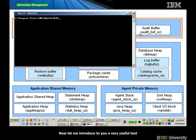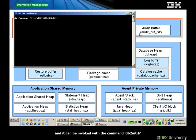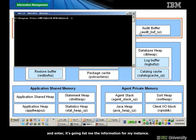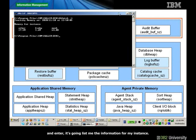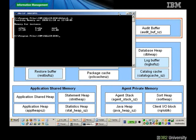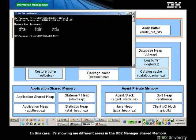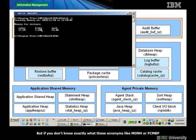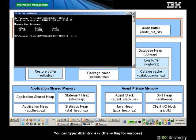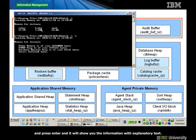Let me introduce a very useful tool to monitor DB2 memory consumption. It's called the DB2 Memory Tracker and it can be invoked with the command DB2MTRK. If you type DB2MTRK -I and press enter, it will list the information for your instance. It shows different areas in the database manager shared memory. If you don't know exactly what acronyms like MONH or FCM-BP mean, you can type DB2MTRK -I -V for verbose, and it will show the same information with explanatory text.